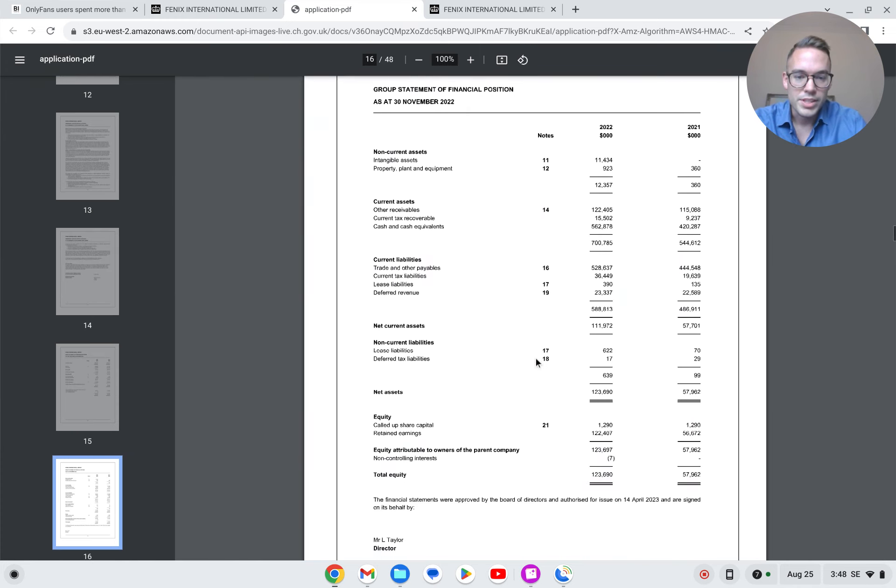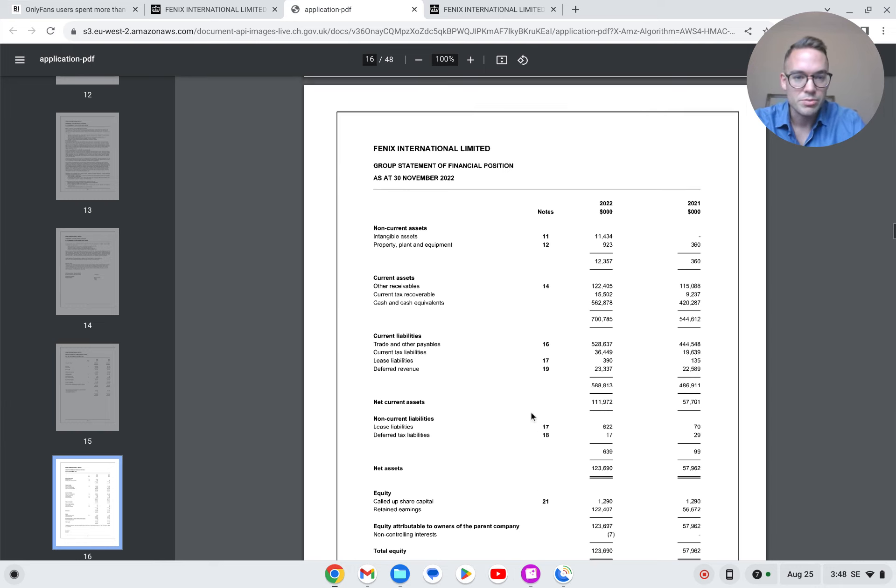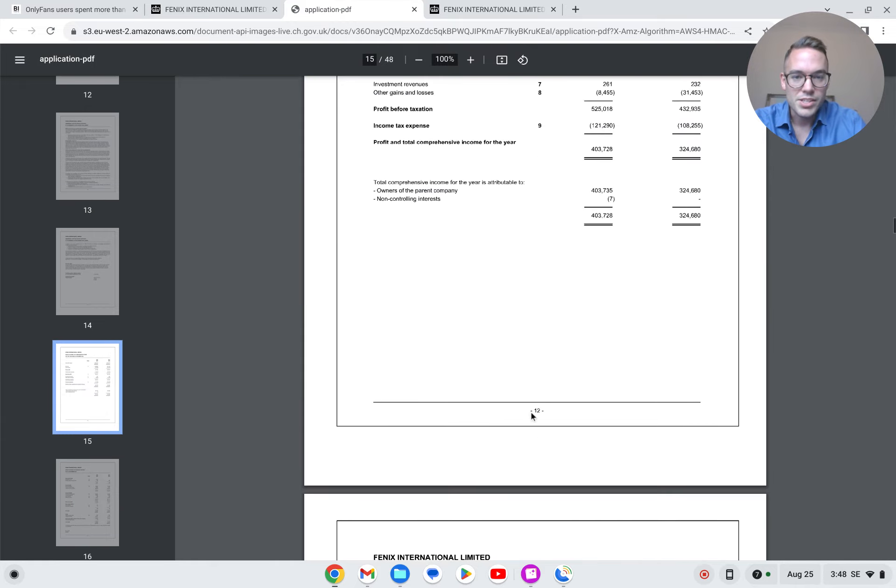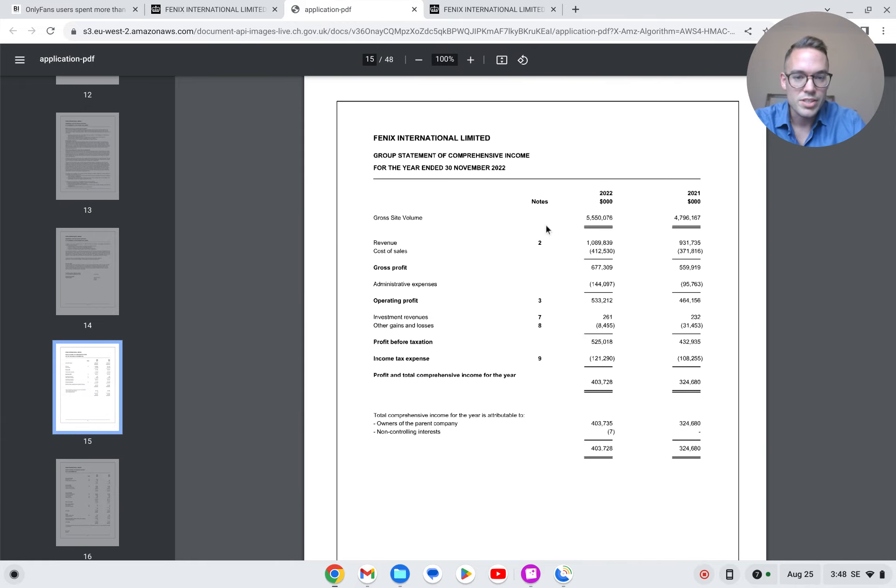And we can look at some of these net current assets as well. We have the balance sheet, etc. But that's not really interesting. The interesting part here is the income statement.